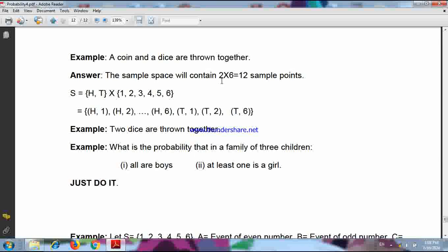Many students make a mistake here — they write two plus six. This is the general principle of counting. For the coin, two possibilities; for the dice, six possibilities. So when a coin and a die are thrown together, the number of possibilities is two into six, that means twelve. So the sample space will contain twelve elements.